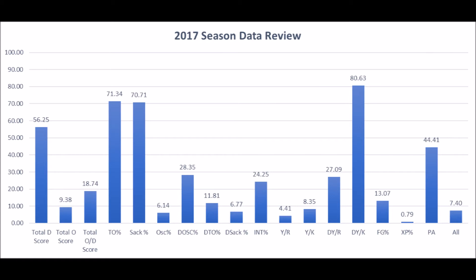When you get to special teams, it was just bad across the board. Punt return yardage overall score was 4.41 out of 100 — they didn't really have a good punt returner. Kick return yardage was also below average, so no good kick returner either. Defensive punt return yardage was below average, though defensive kick return yardage was pretty decent. Field goal percentage — the place kicker scored 13.07 out of 100 — that's not getting it done. Field goal percentage is really important to consistently winning football games. Extra point percentage was also pretty bad and punting average was below average. So in many ways, the offense, defense, and special teams were all below average in terms of significant statistics.